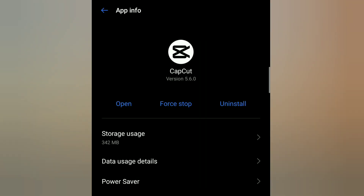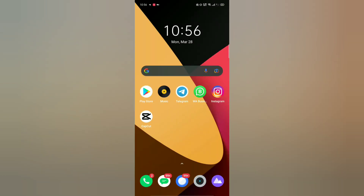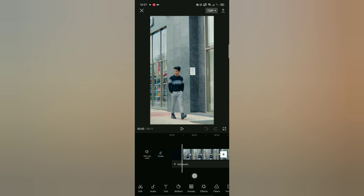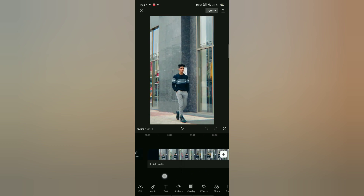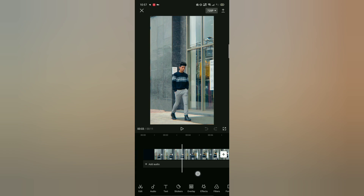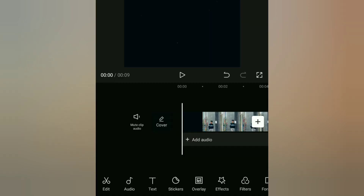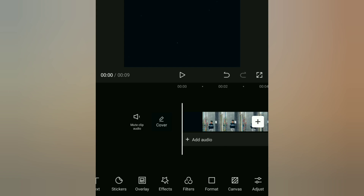You can download the app from the Telegram channel, and you can also download the link in the description. The next player is the CapCut application. As you can see, you can see the options and select the video.